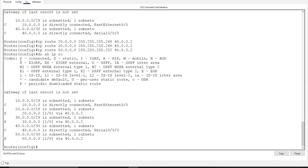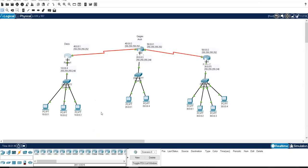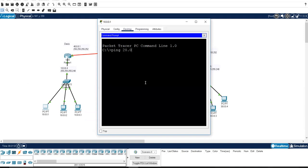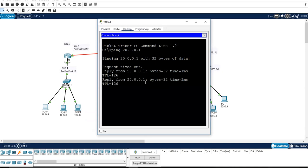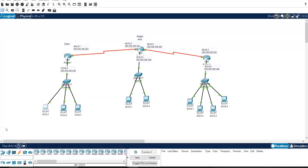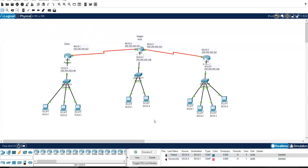Now static routing is done. 'C' stands for connected networks and 'S' stands for static networks — so 'S' entries confirm static routing is configured. To verify connectivity, click on a PC, open Command Prompt, and type: ping 20.0.0.1. The first packet may fail due to IP-to-MAC address resolution via ARP, but subsequent packets will be successful. This is static routing with next-hop IP address. Thank you.